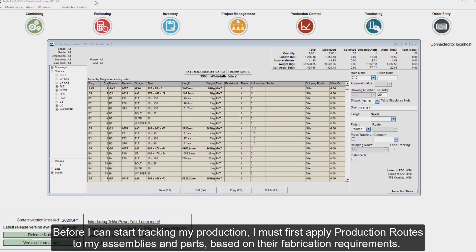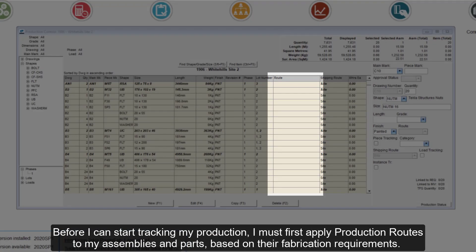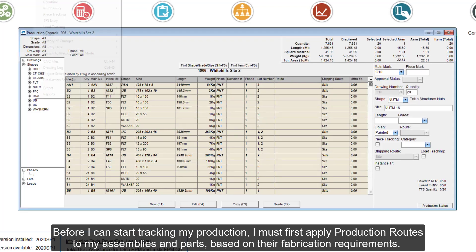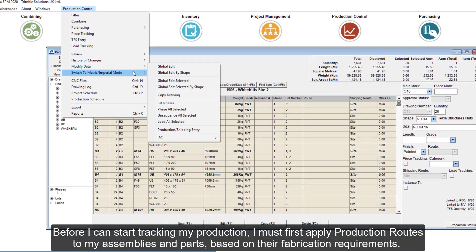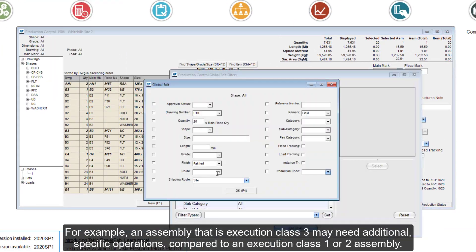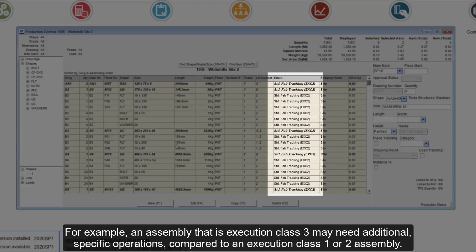Before I can start tracking my production, I must first apply production routes to my assemblies and parts based on their fabrication requirements. For example, an assembly that is Execution Class 3 may need additional specific operations compared to an Execution Class 1 or 2 assembly.